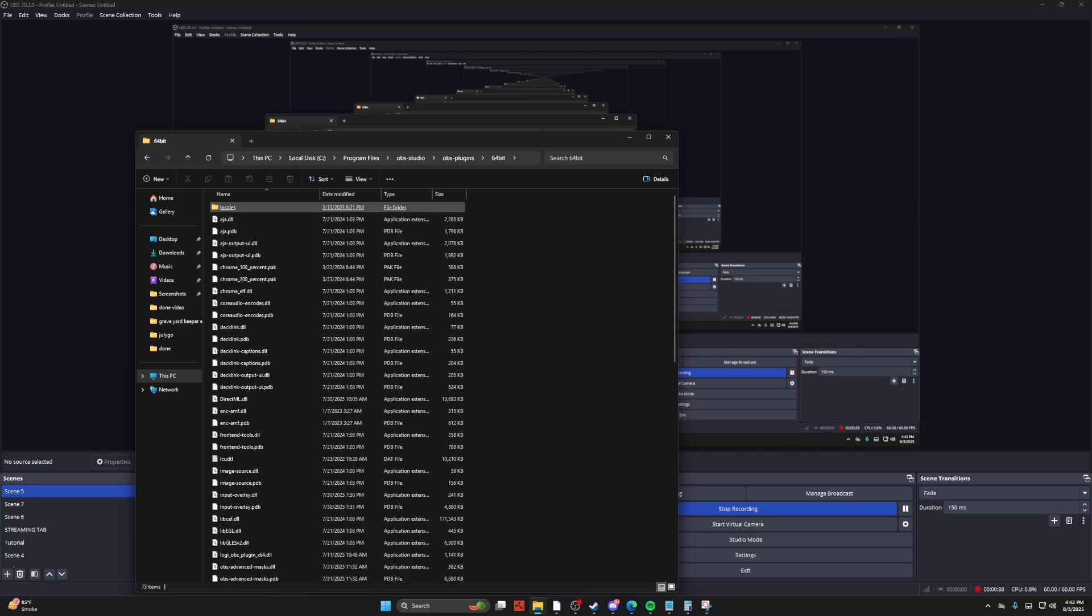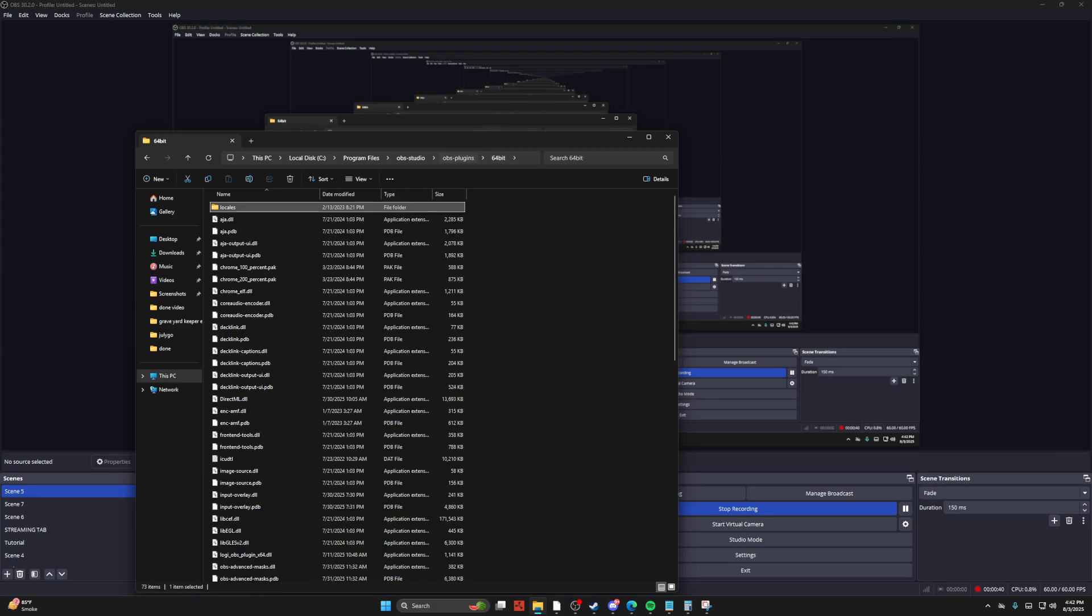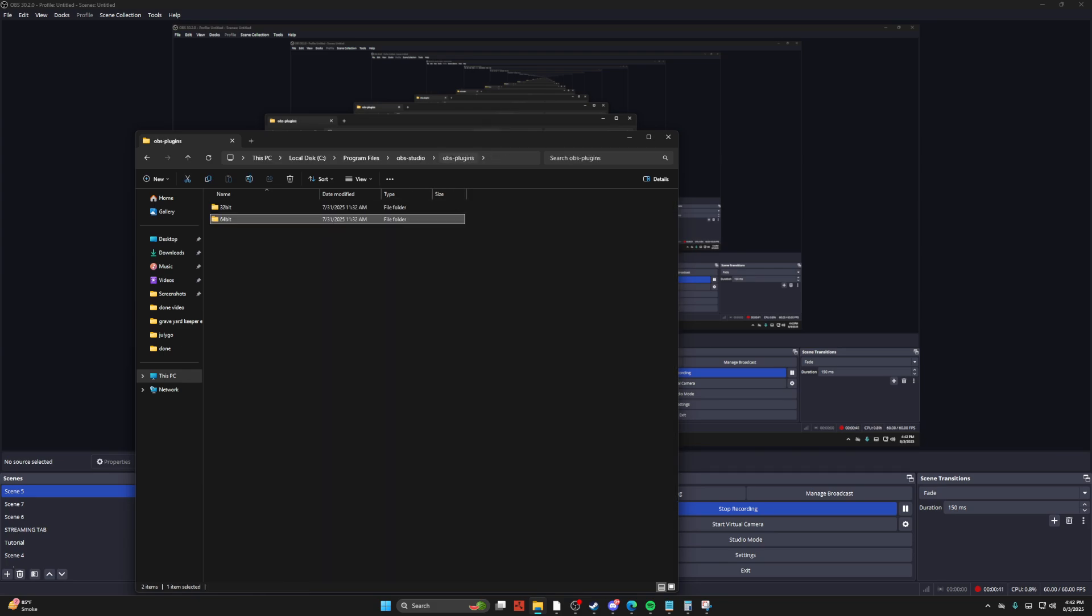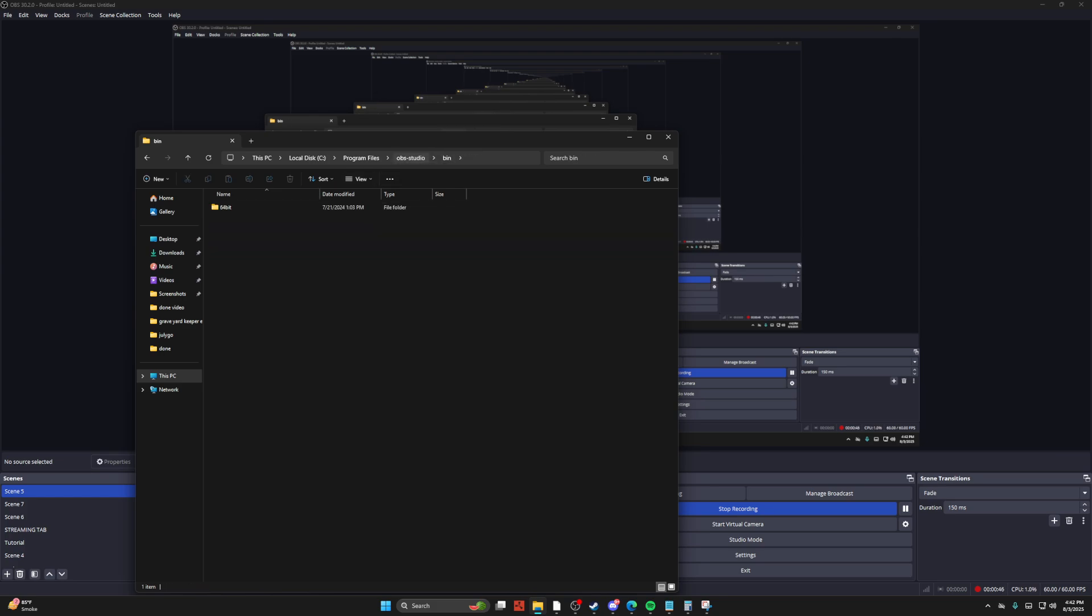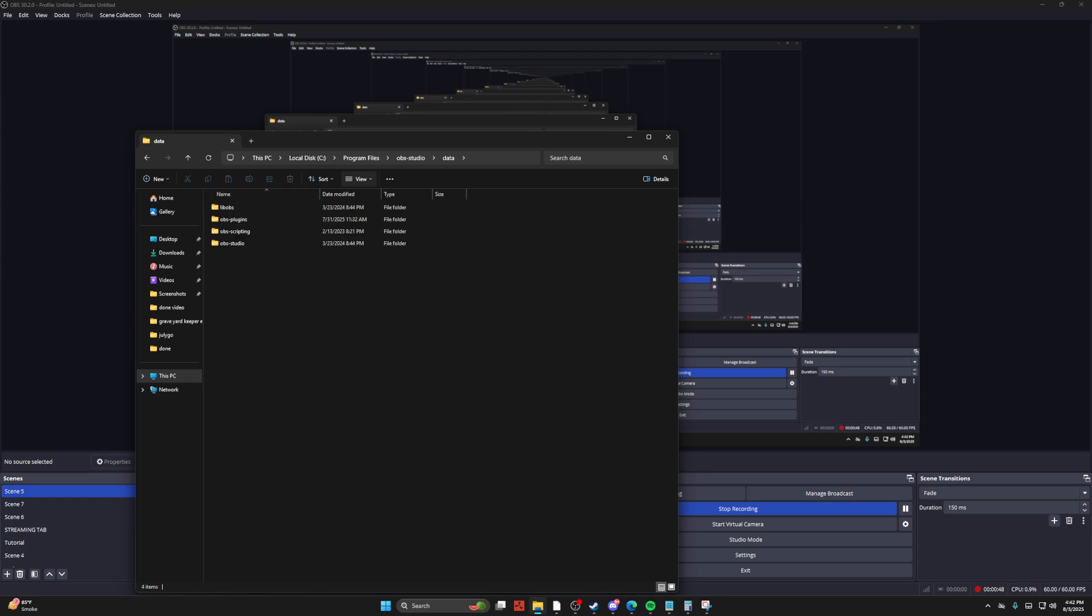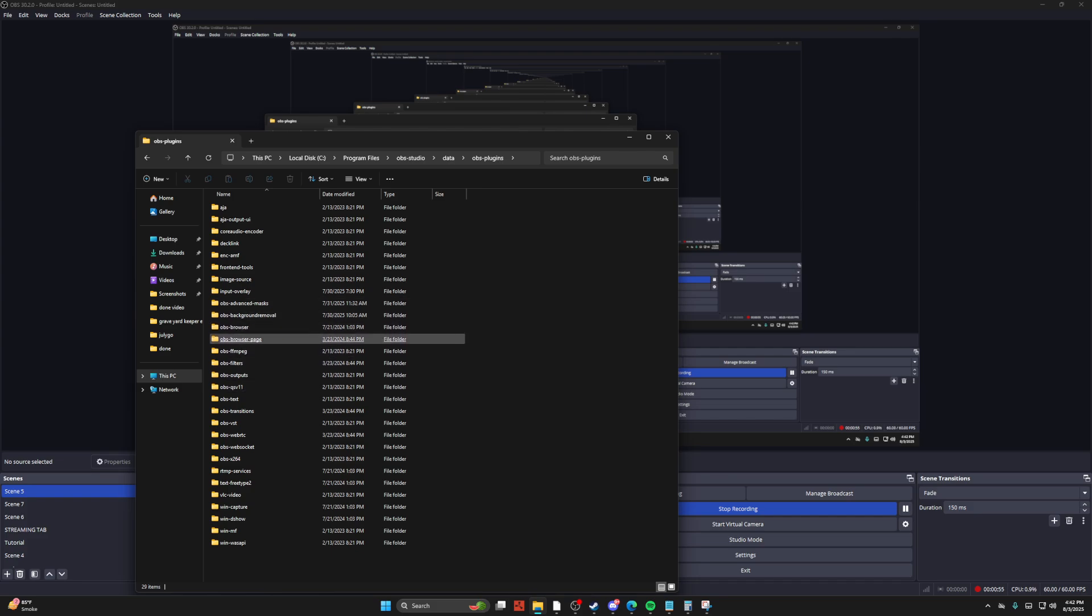And then from here, you can go ahead and purge pretty much everything that's in the plugin, or you can go to your data, and then go to the plugins in here. And then you can also delete the plugins from here.